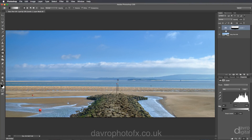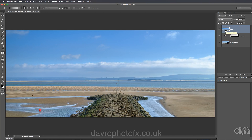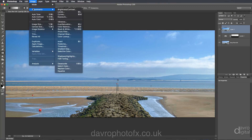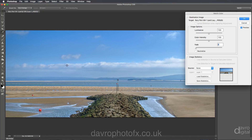On a Mac it is Command, Option, Shift and E. That has now stamped these layers into this new layer here — Layer 1. To check out the colour cast, we're going to go up to Image, down to Adjustments, and across to Match Colour.